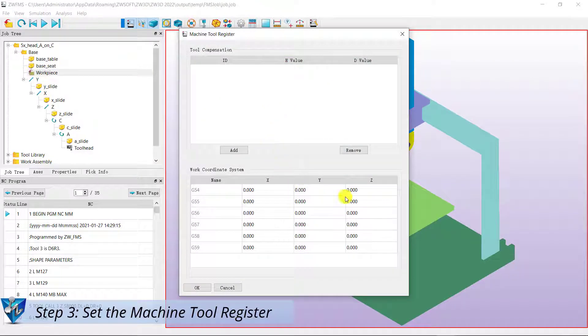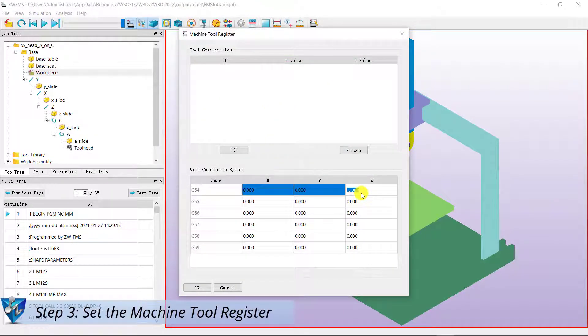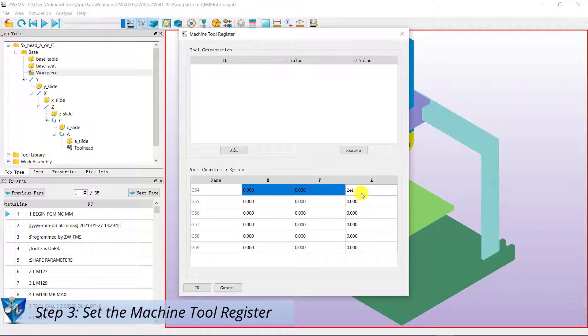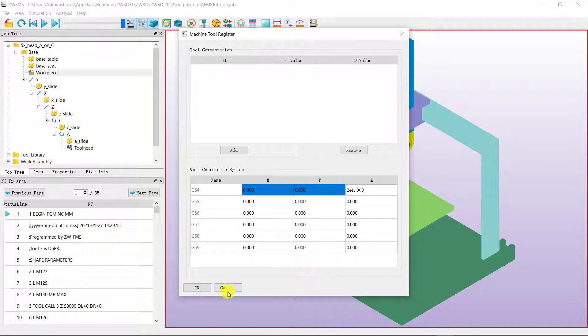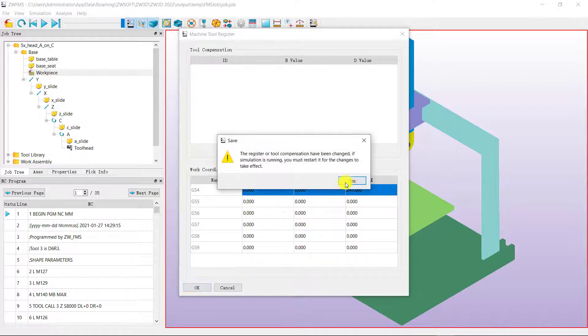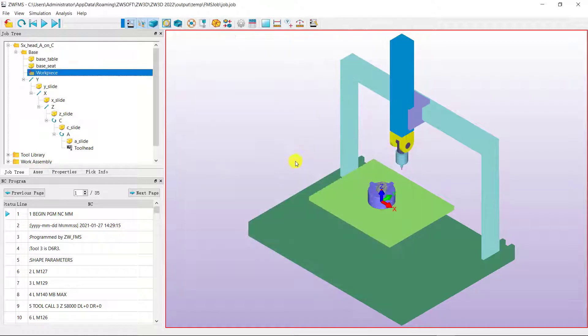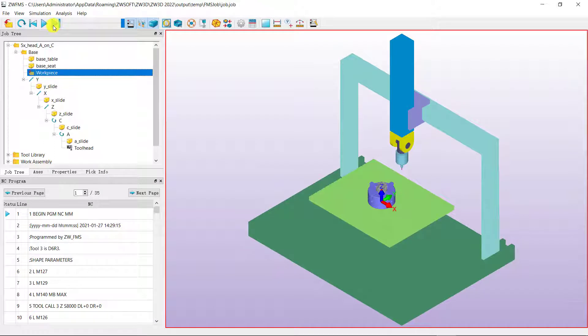Step 3. Set the machine to a register. Then run it.